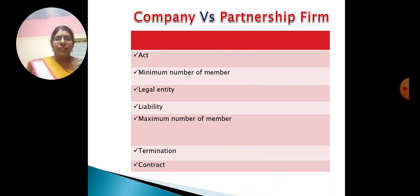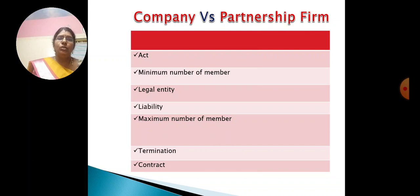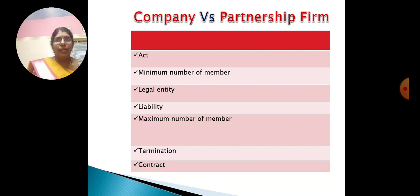The following are the basis of difference between company and partnership form. First: Act. Partnership is governed by the Partnership Act 1932, and a company by the Companies Act 2013. Second: Minimum Number of Members. A minimum number of persons is required to start a partnership business. A private company requires a minimum of 2 for incorporation. A one-person company requires a minimum of 1. In case of a public company, a minimum of 7 is required for incorporation.